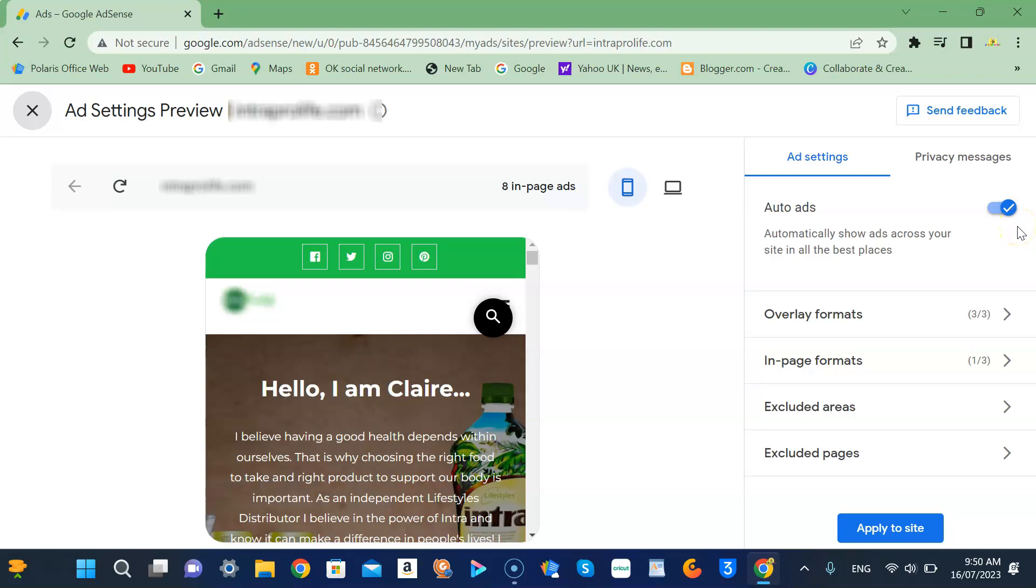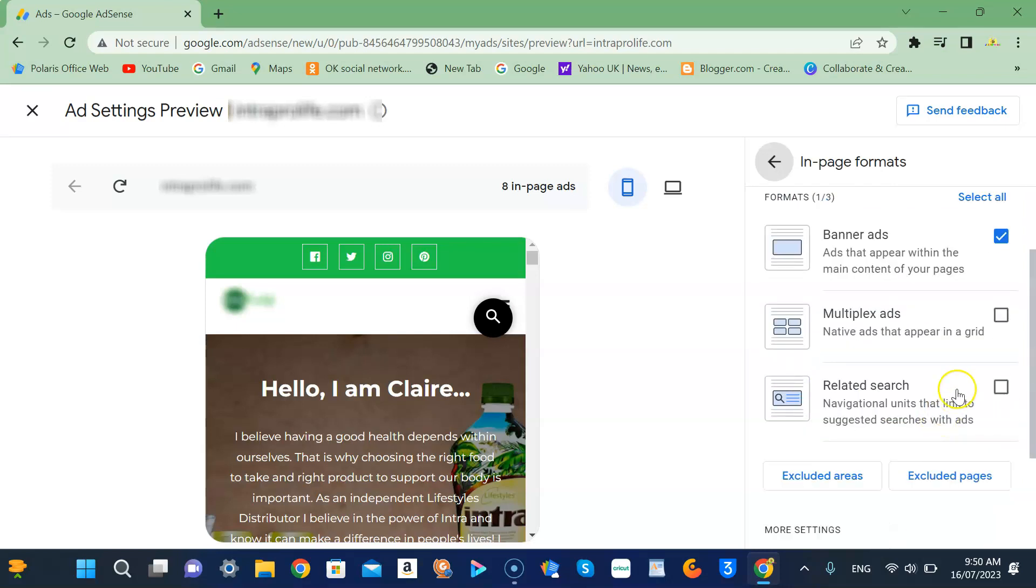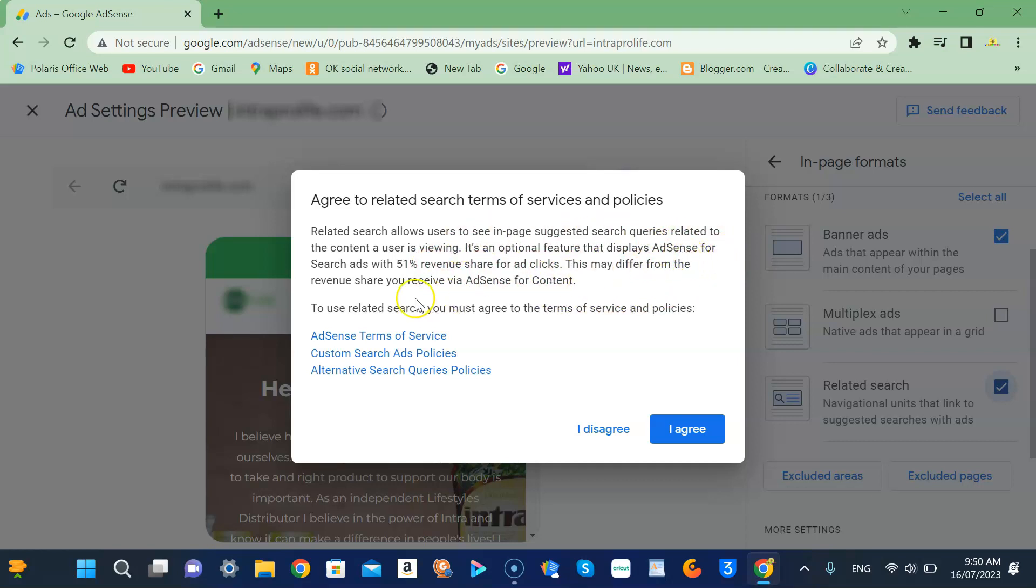Then click the page format. There you go, so you will see the format of your ads and you have to click the related search. You need to read all the policies before you agree so that you know what it is all about.